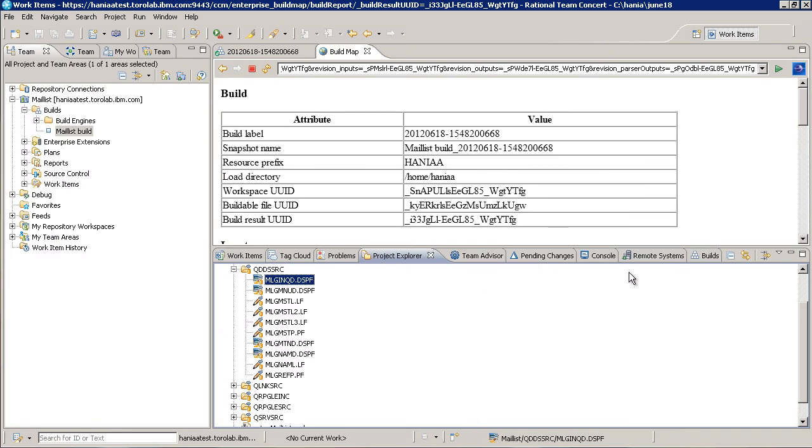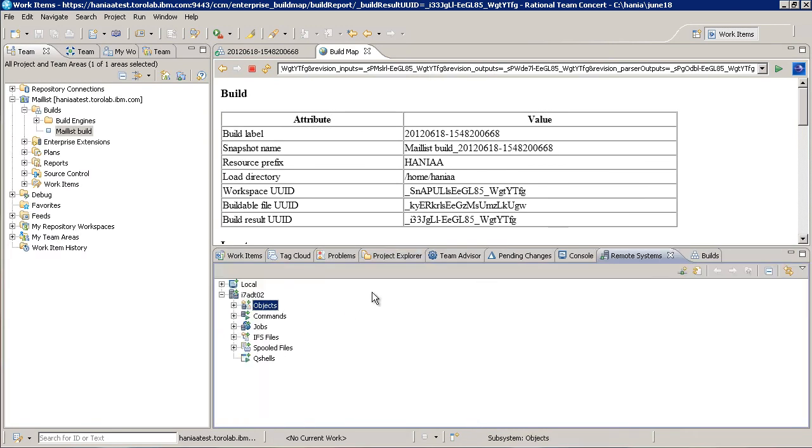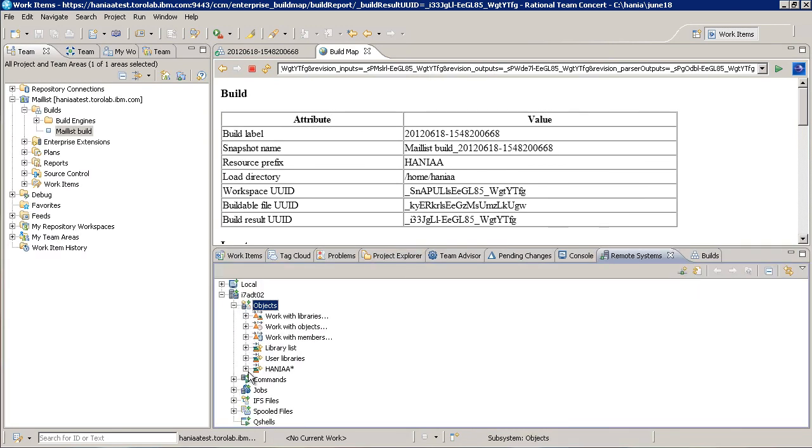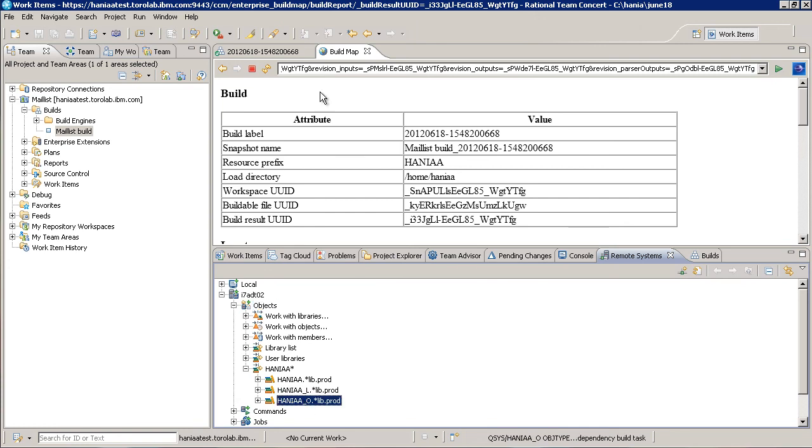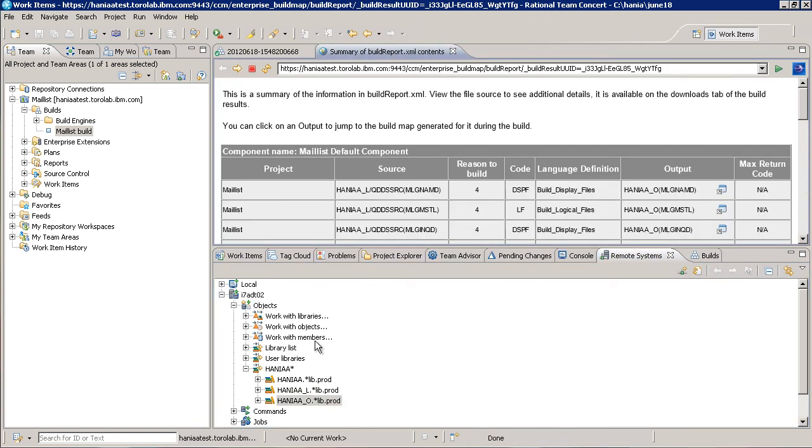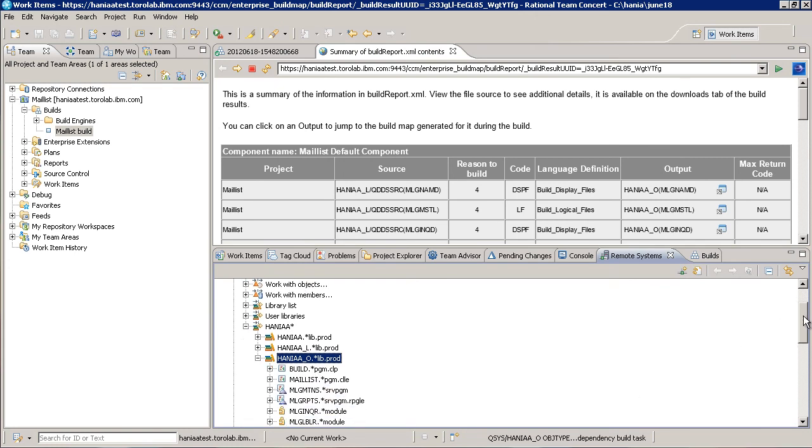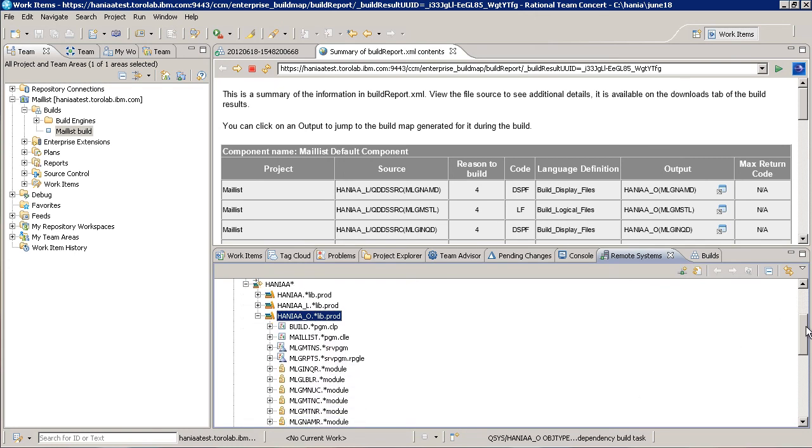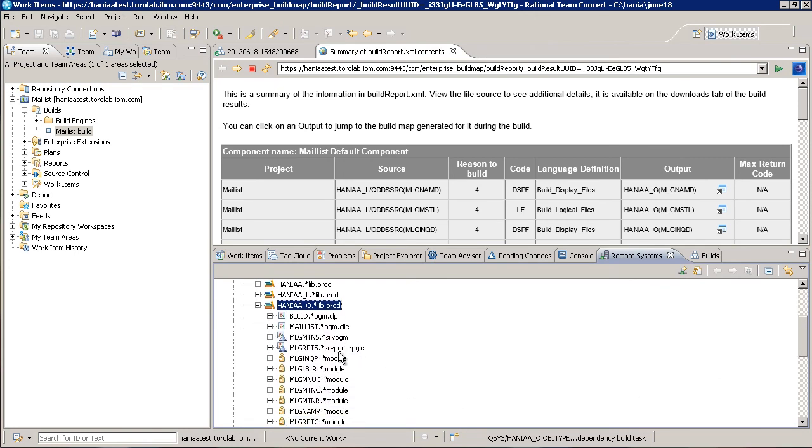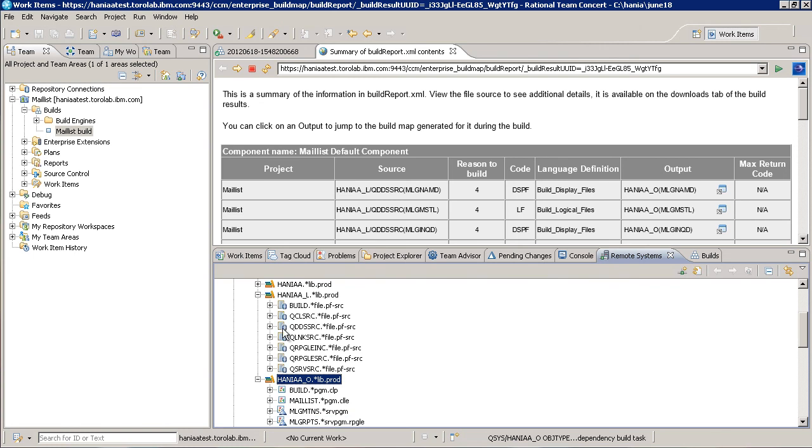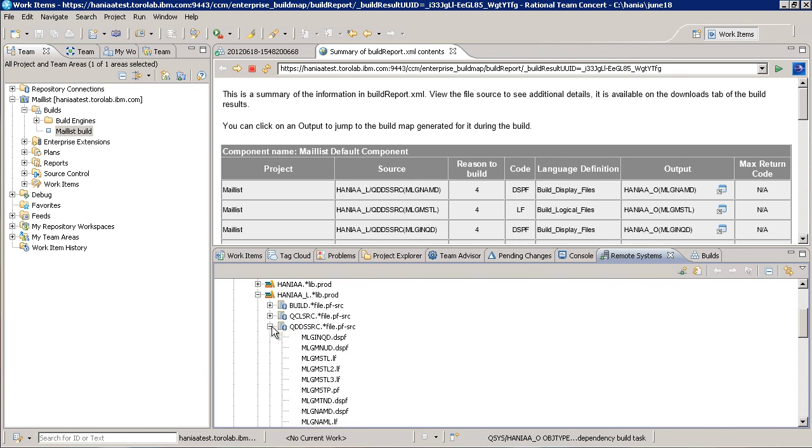Let's take a look at the Remote Systems view. Here we see that, as expected, the built objects were created in the object library we defined. And similarly, for files that needed loading.